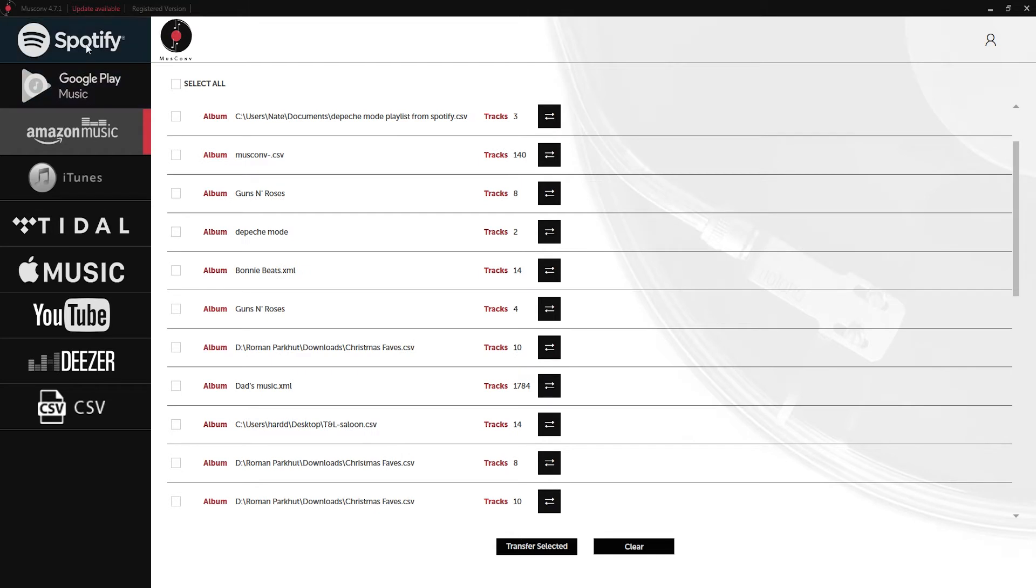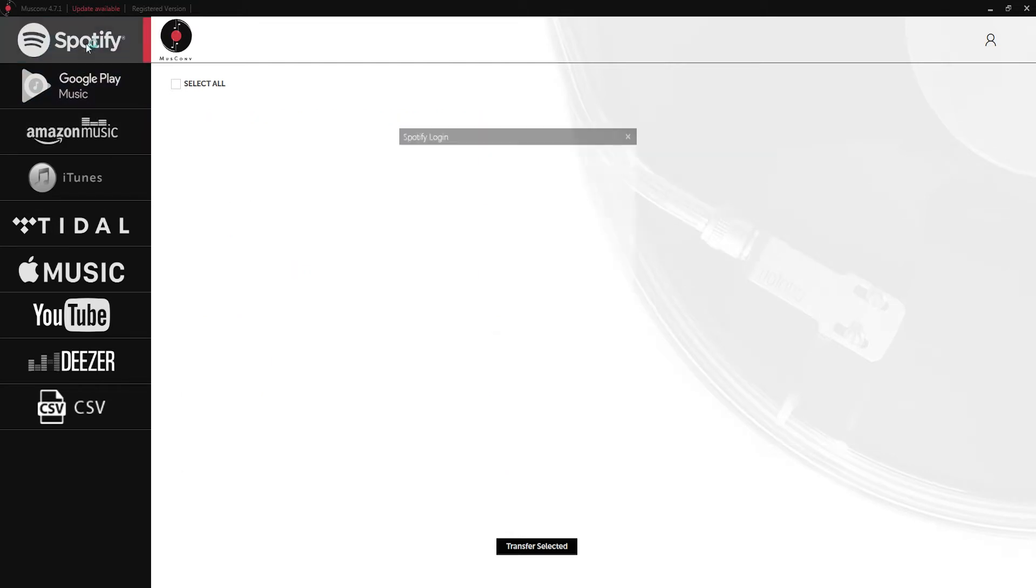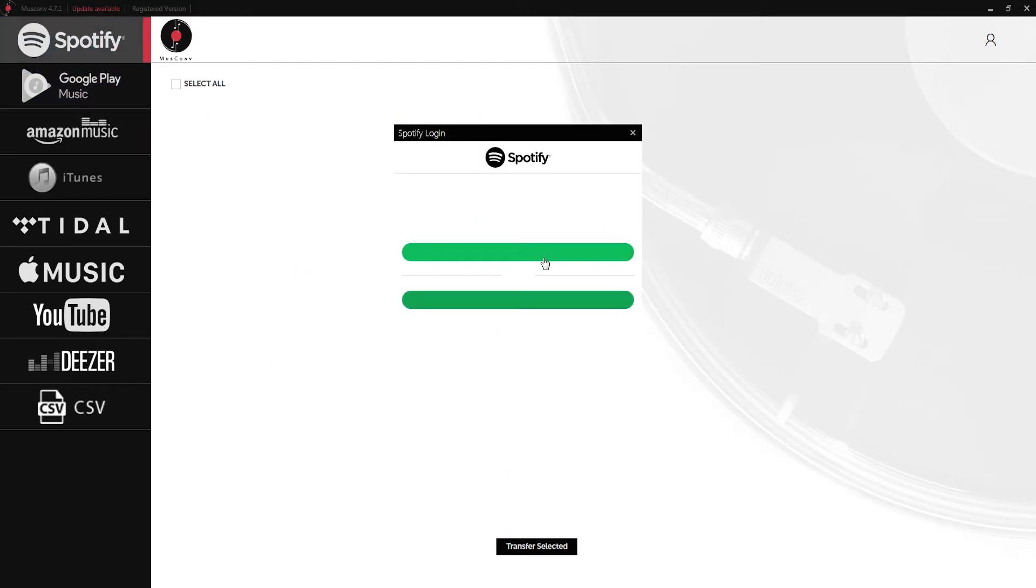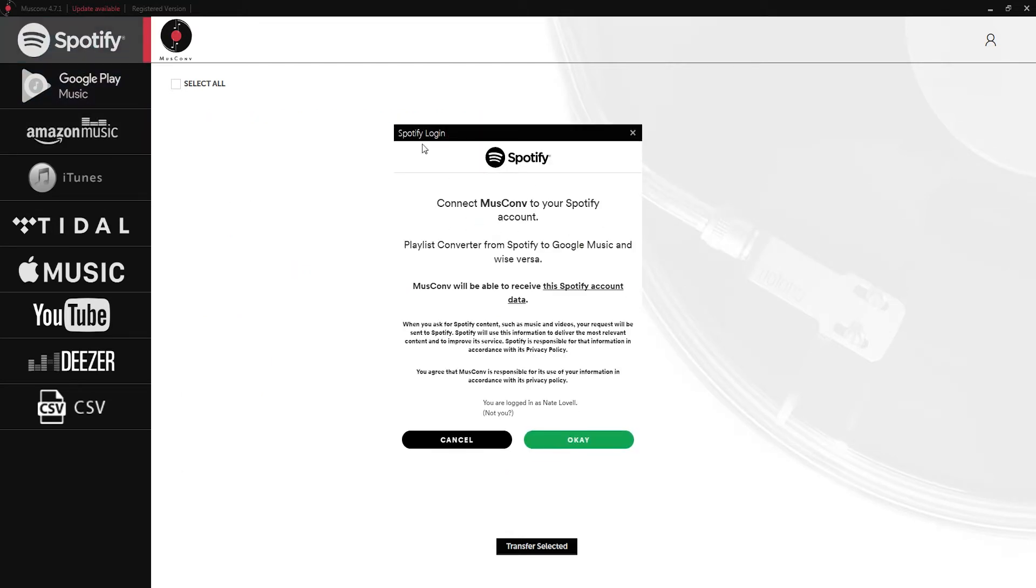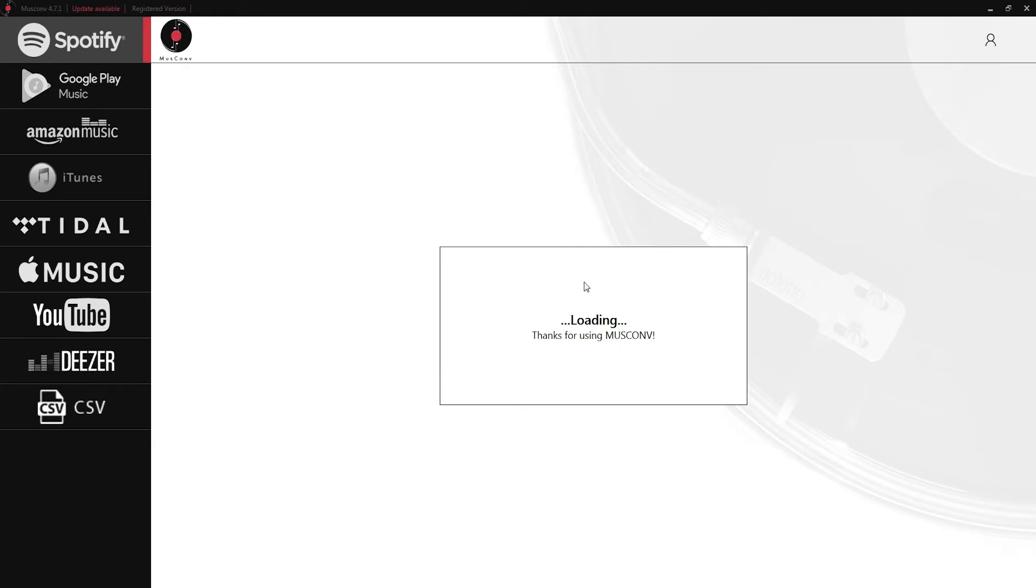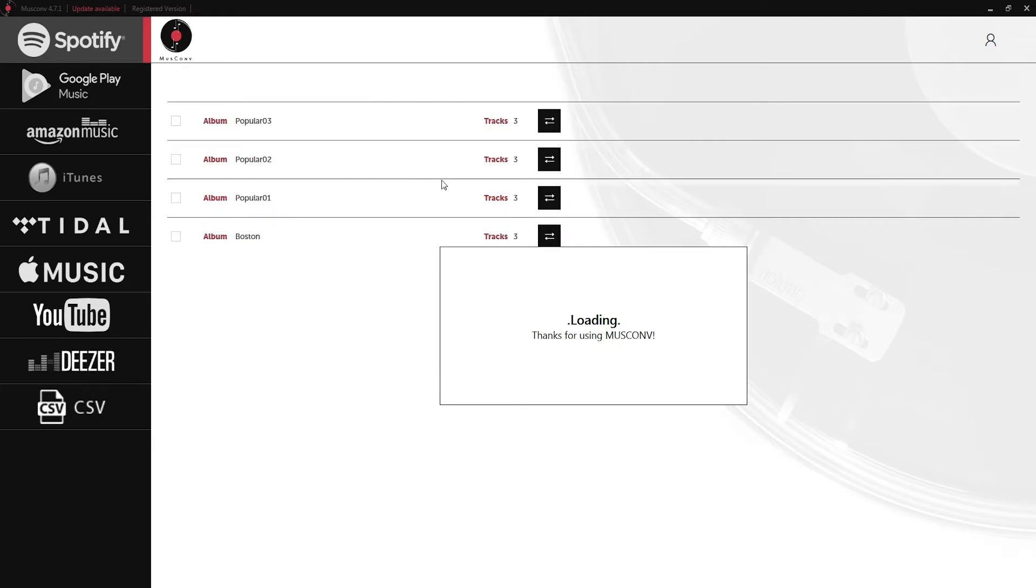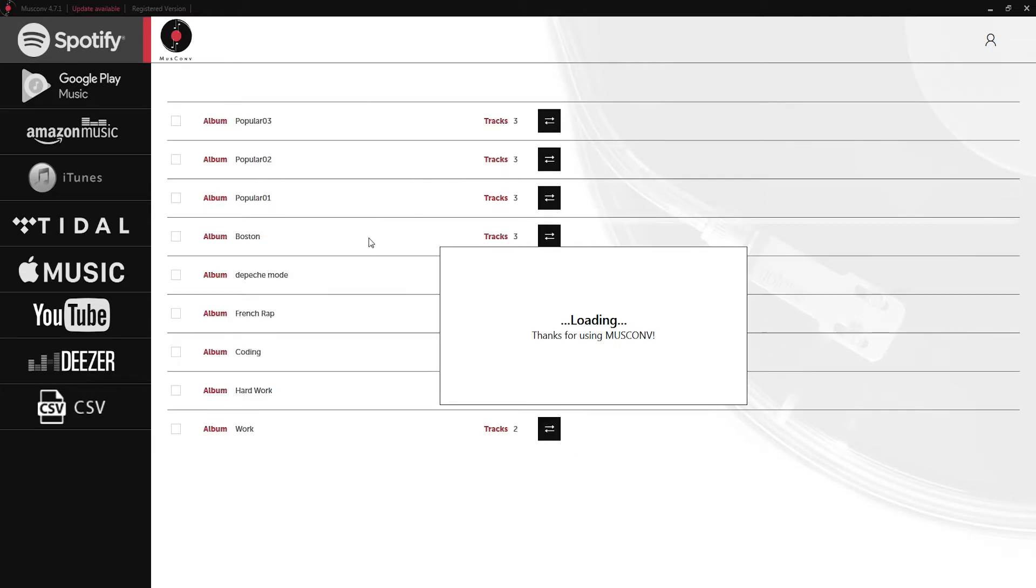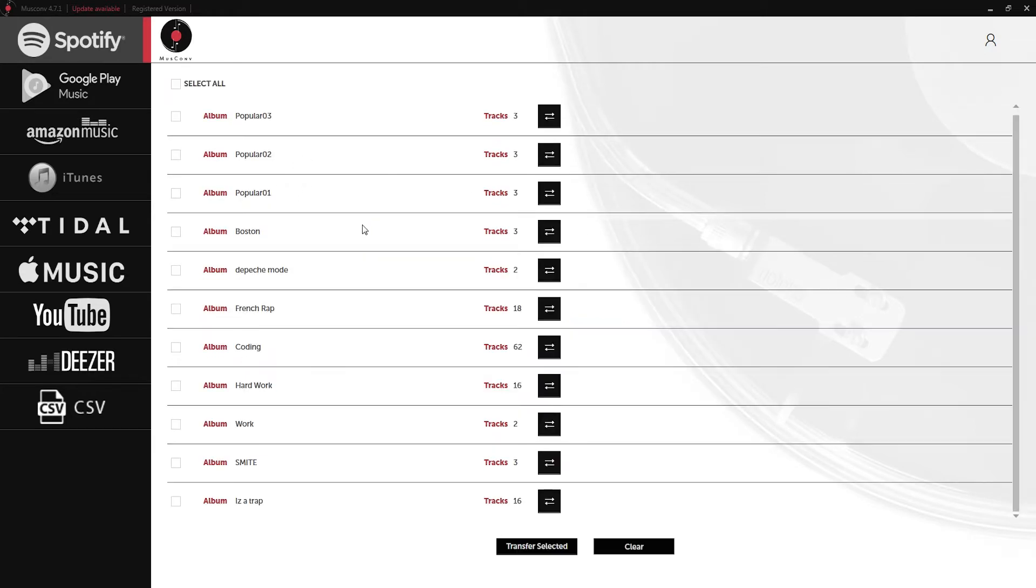Now let's go ahead and log in to our Spotify account and we'll click on OK to approve it to access our account. Once we confirm that it's going to load up all of our playlists for us and I'm going to select these three popular playlists which each contain three popular songs.